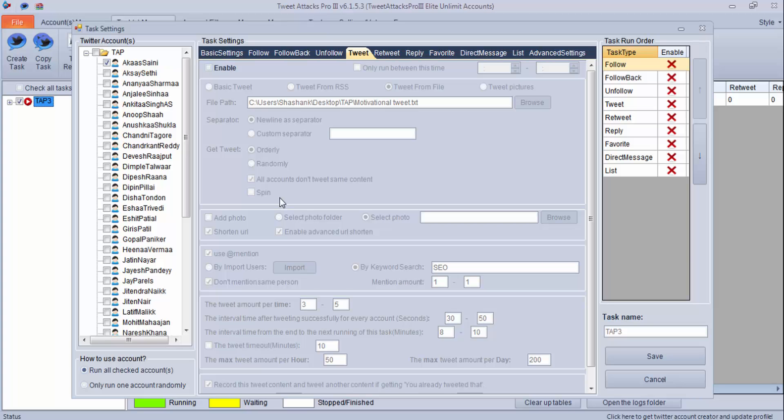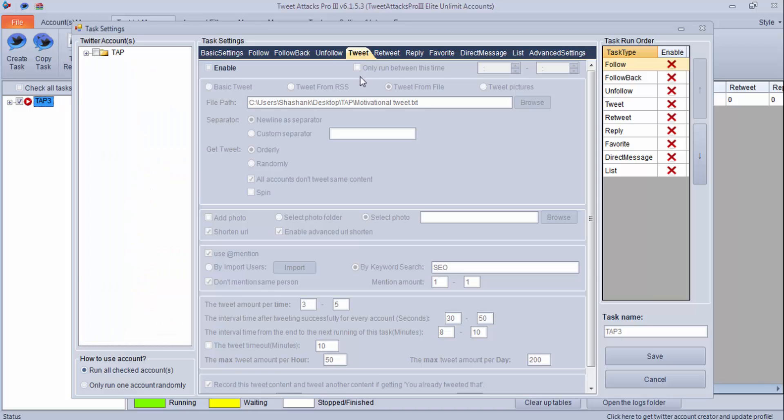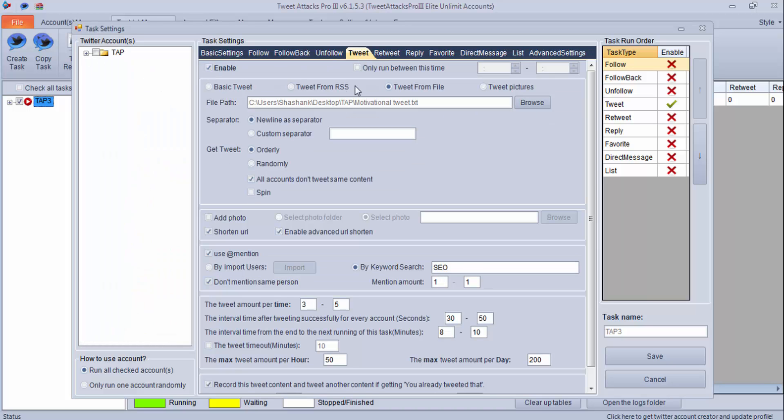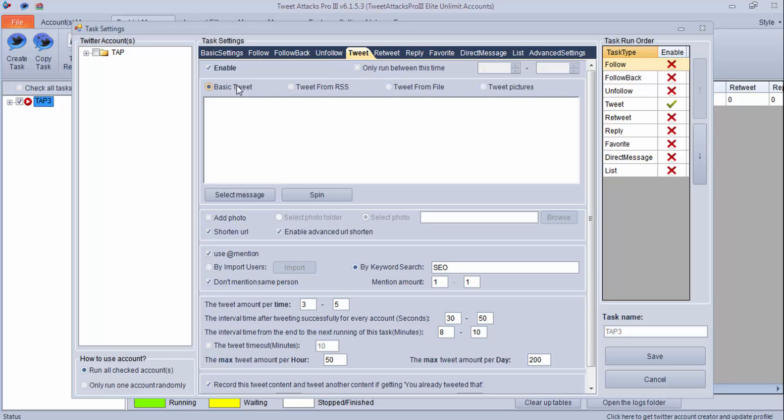Let's move to Tweet Attack Pro and implement the same. As you can see, we have opened Tweet Attack Pro and we're using this setting. Let's click on enable, and if you want to run it for a particular time, you can schedule it. Now you can see there are four options here: basic tweet, tweet from RSS, tweet from file, and tweet pictures.